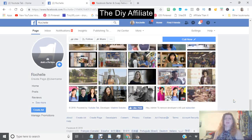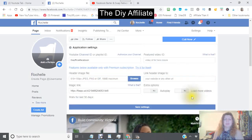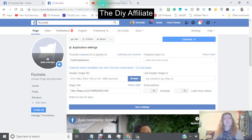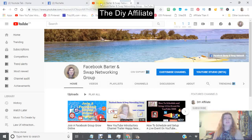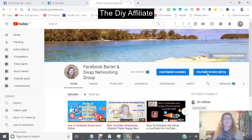This is what it will look like before you put your information in. Scroll up to where it says 'Application Settings', where it says 'YouTube Channel ID'. The best place to find your ID is going into your YouTube channel and then into your YouTube Studio Beta or the Creator Studio, whichever one you're working with.